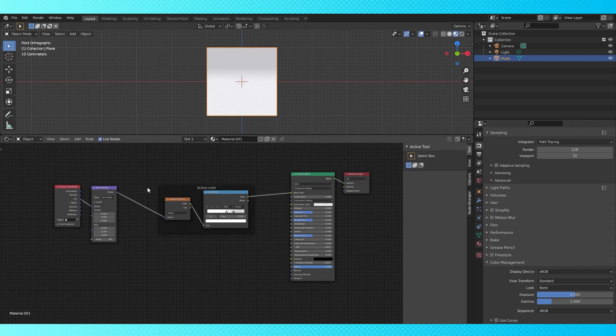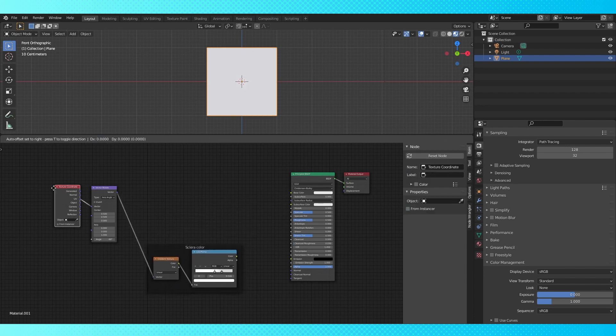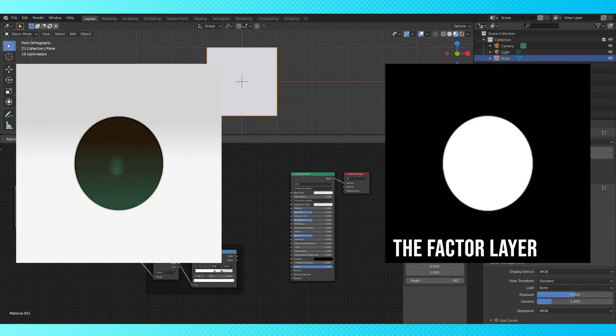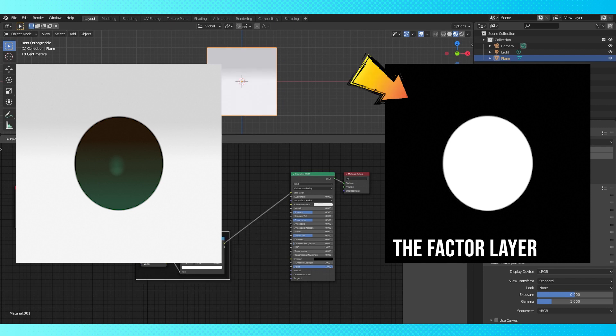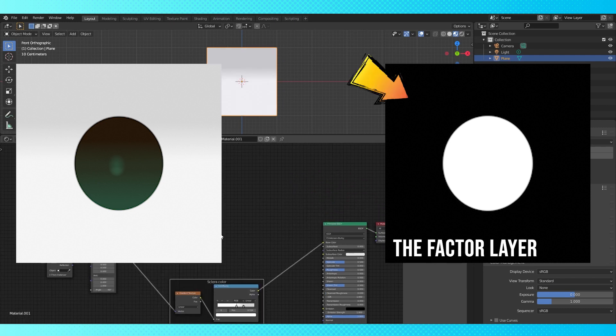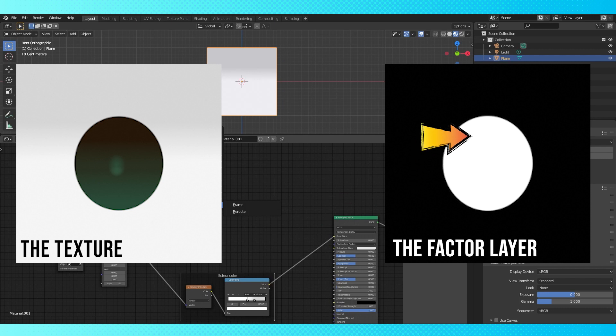We know our eye white texture is looking more or less how we want it, so we can disconnect it at this point if we want, and move it out of the way. Let's start to create the factor layer which will determine what part of our plane shows the eye whites, and which part show the eye color. So we're basically going to create the iris shape.